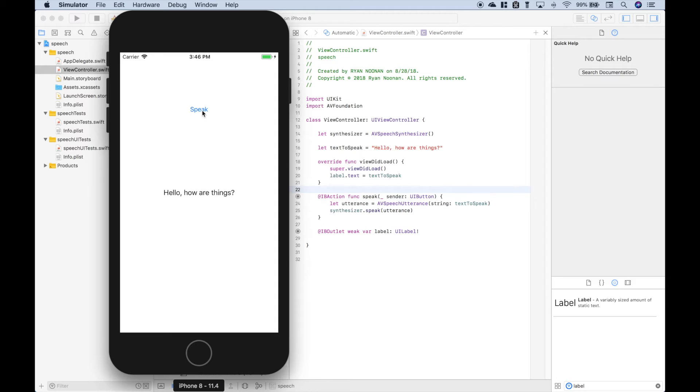Hello, how are things? Okay, so those are the basics of how to get started with the AVSpeechSynthesizer class.